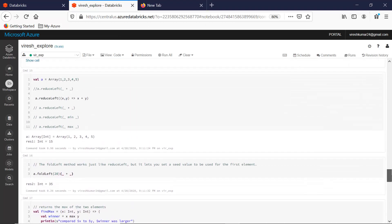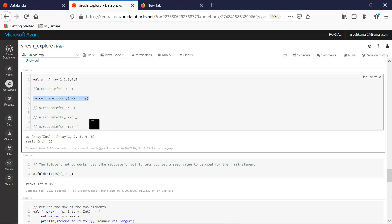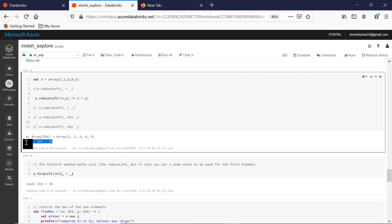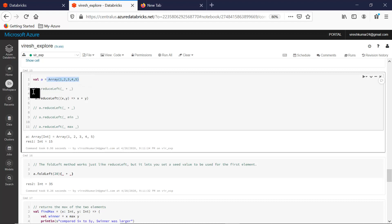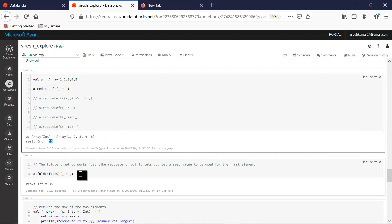Let's look at a code example. We have a small array with values 1, 2, 3, 4, 5, and we invoke reduceLeft — where x and y are the two arguments of the function — with addition as the operation. Running it gives us 15, which is the sum of all elements. A cleaner way to write this uses underscores referring to the accumulator and current value; running that also gives 15.